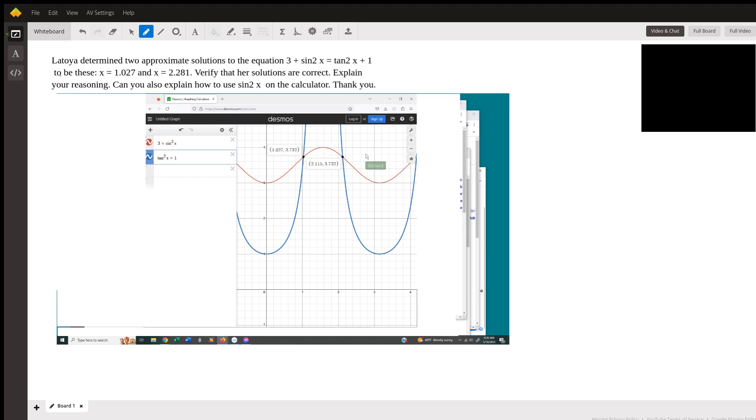That's a calculator solution. I just wanted to give you a look at that and refer you to Desmos, which is a wonderful resource. That's it for this question. I hope you find that to be helpful. Bye bye.